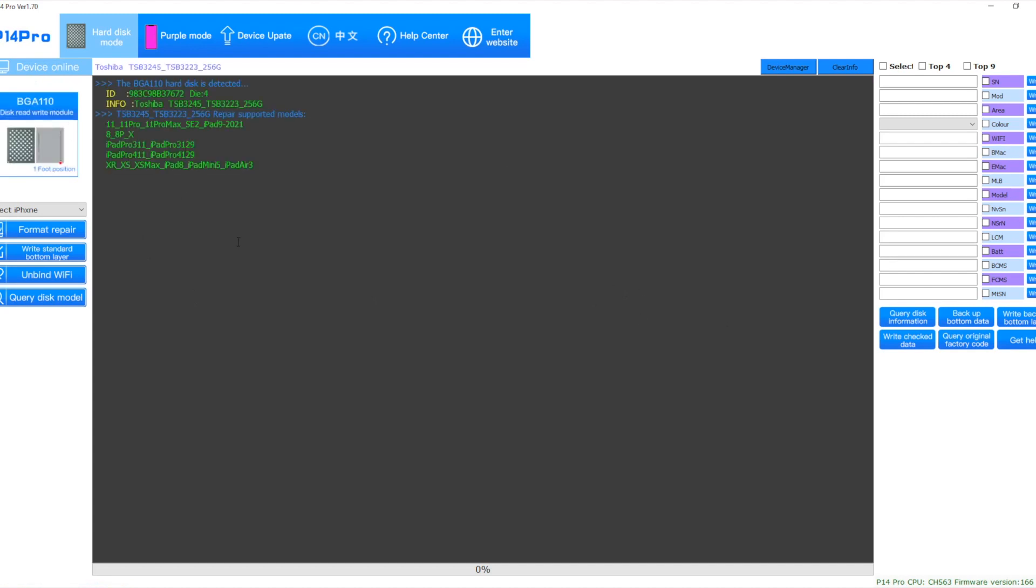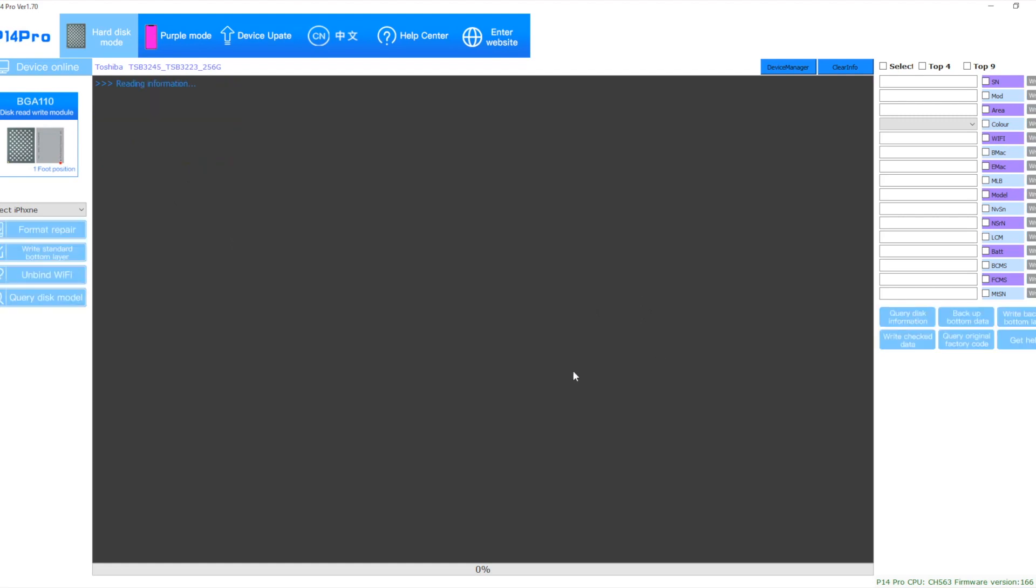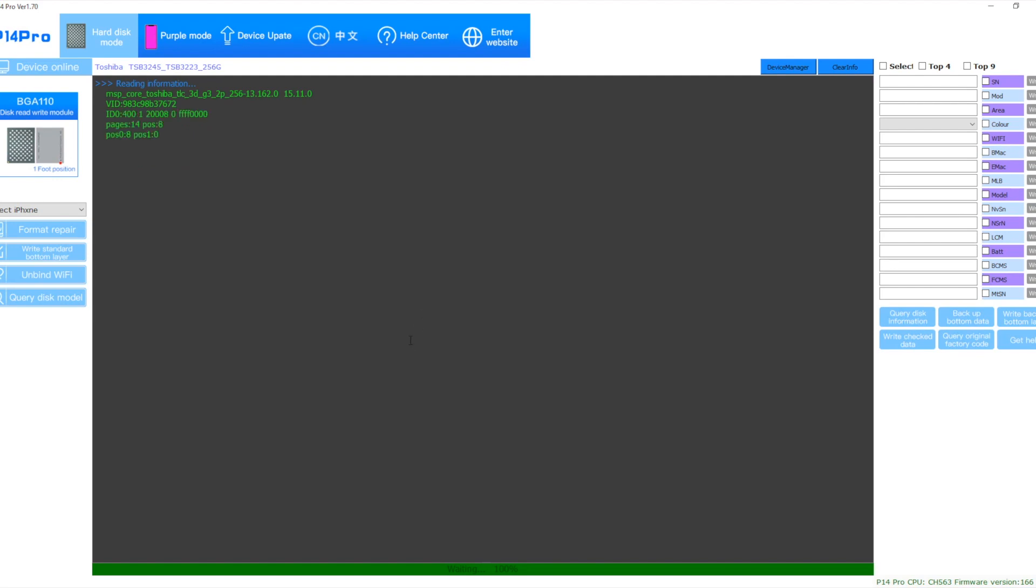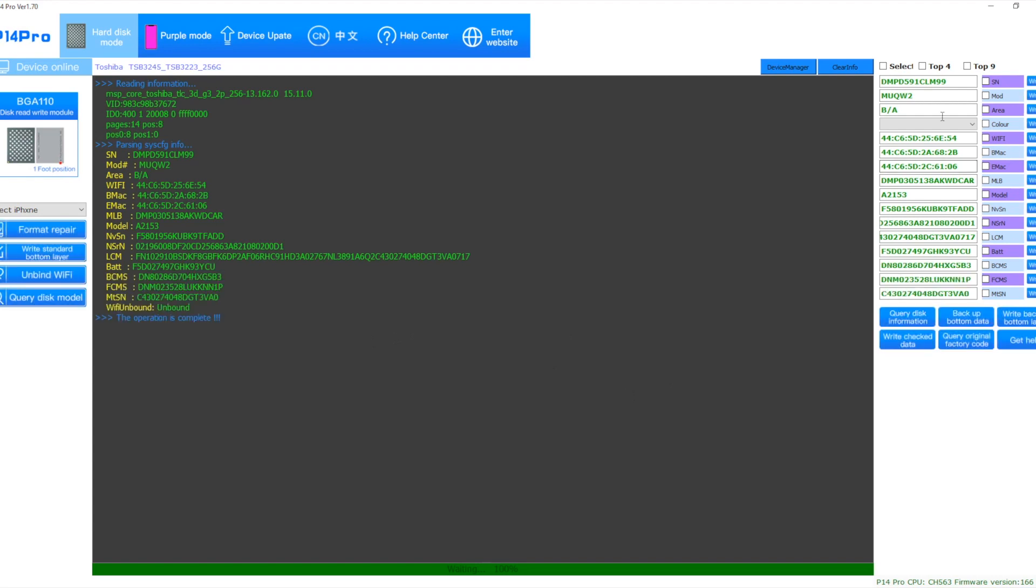And as you can see. It's reading the info. Absolutely fine. And I'm just going to query this information. So it's reading the hard disk. And it's reading the data. Absolutely fine.